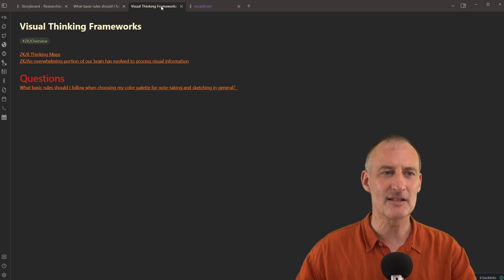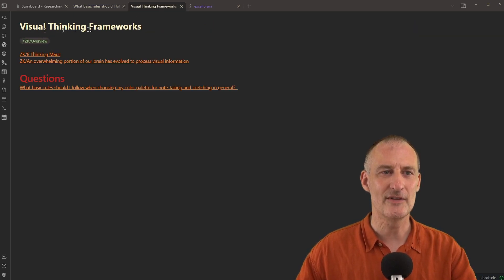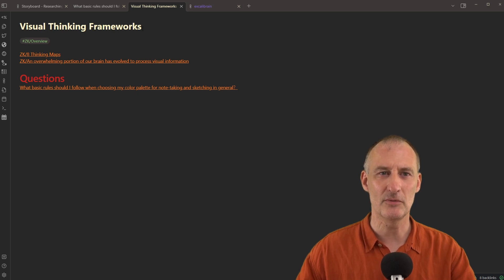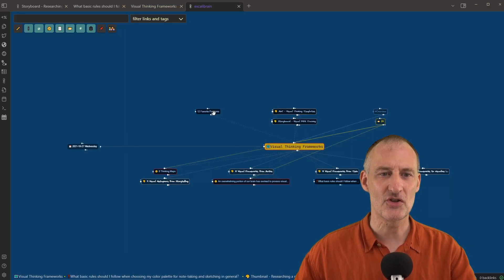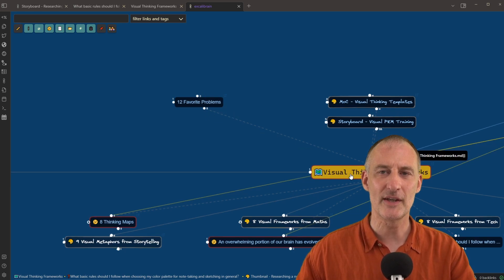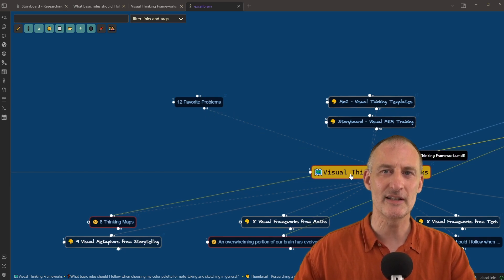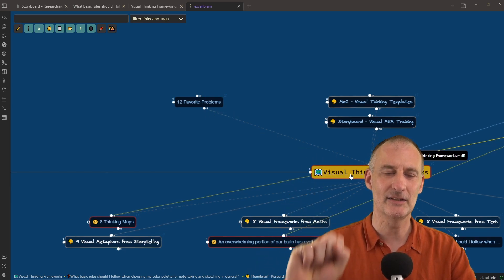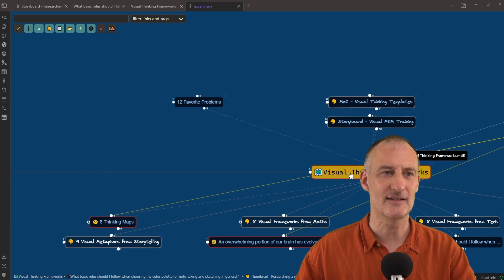I've placed this question under my visual thinking frameworks overview note, which is a child of the 12 favorite problems. So visual thinking frameworks is right at the top of my Zettelkasten here.